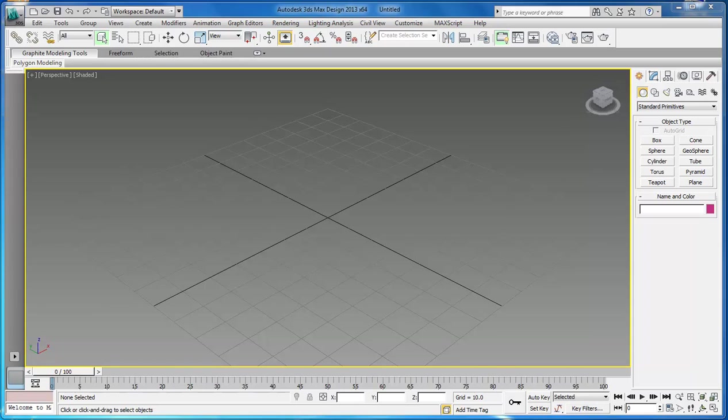What's up? William Barron here with DarkFX.net, and as you can see, we are inside of 3D Studio Max 2013.